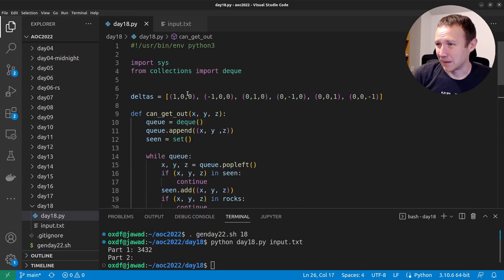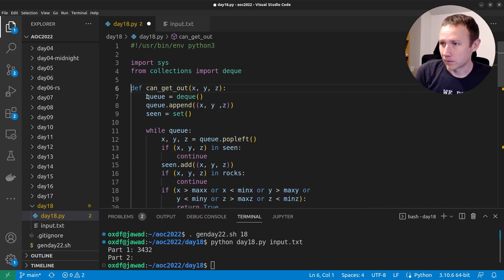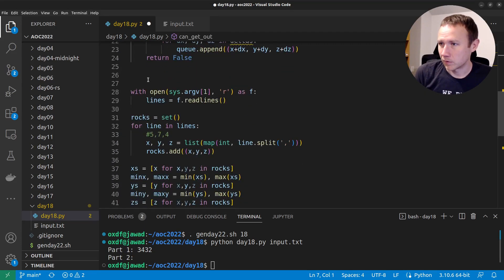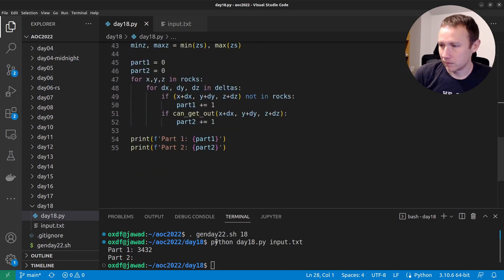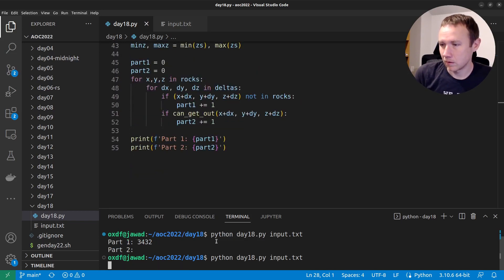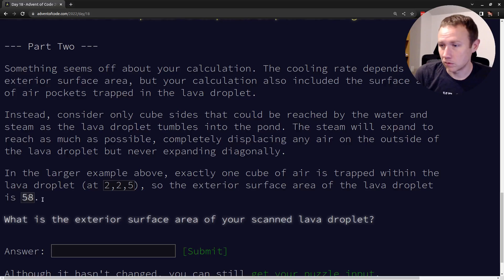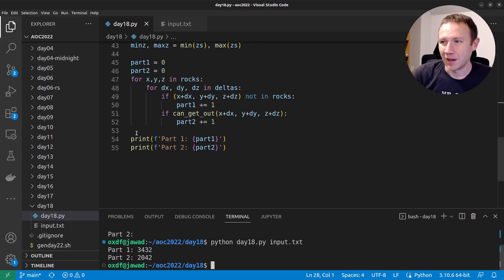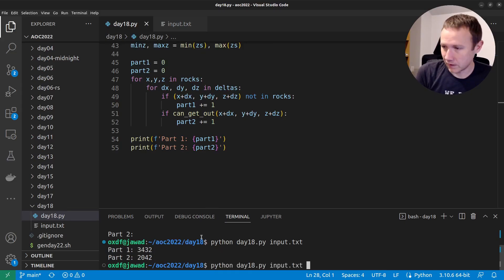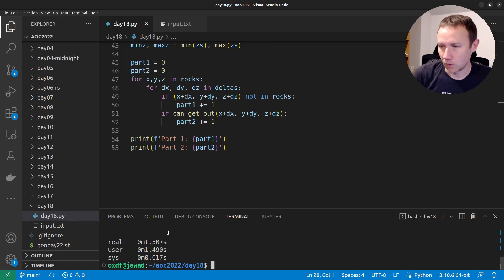I think that's basically it. Let me clean things up a little. We can run it and see — it shouldn't take too long. 2042! We got it. Let's time this real quick — one and a half seconds.